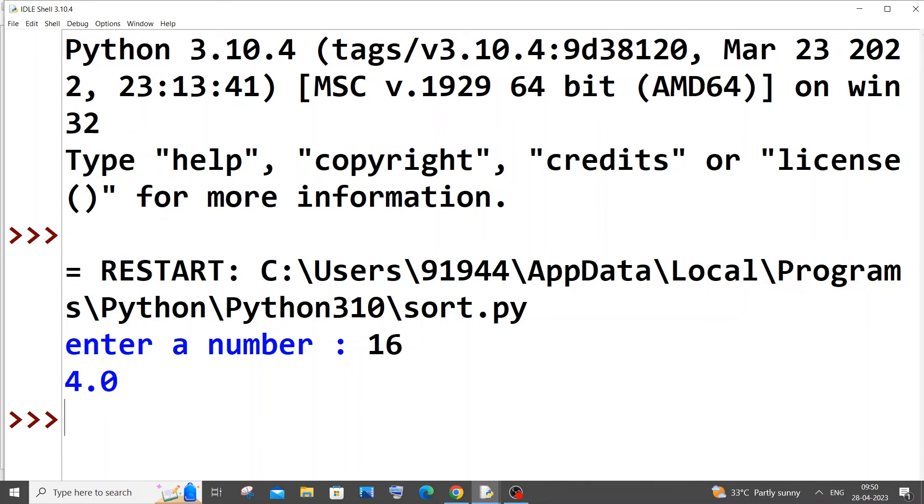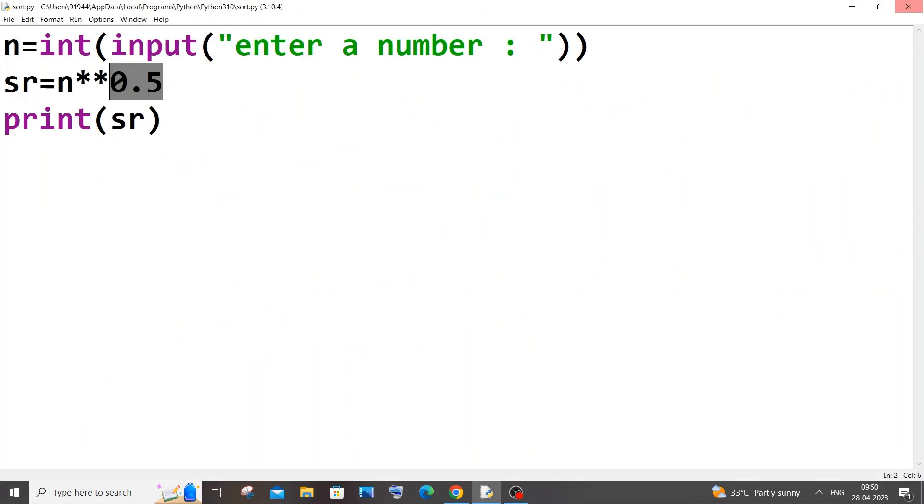These are some of the ways how to find the square root of a number in Python. I hope you would have found this video useful. Do check the playlist of my channel, I have done tutorials in